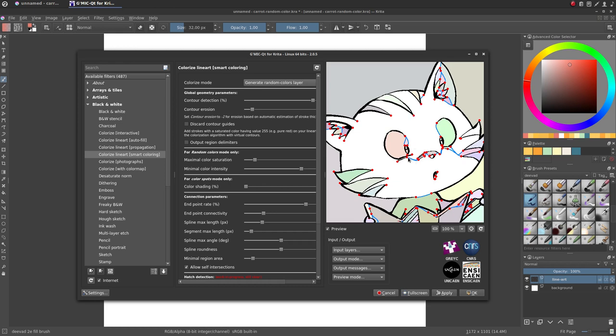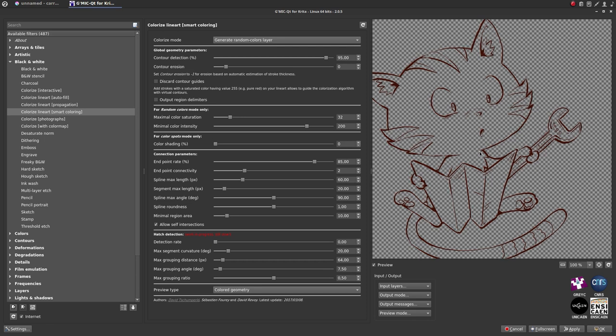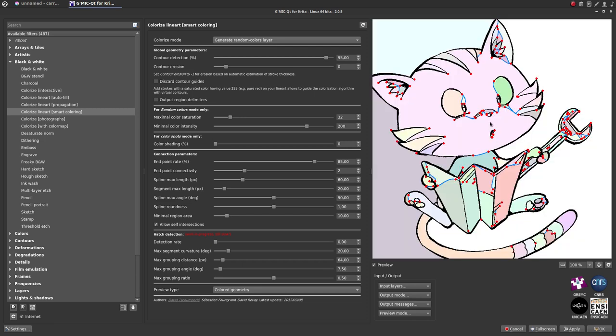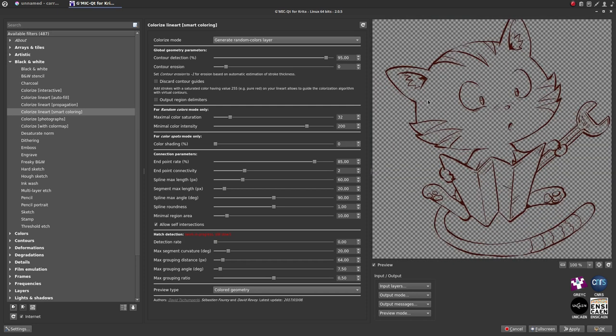But we see also weird additional red spots and blue lines. Don't worry, this preview is not what you will get as a result. The preview shows you useful information. The red dots are places where GMIC detects what it calls endpoints, and the blue lines connect the endpoints together. This system will help you to see where GMIC will auto-close small gaps in your lineart.